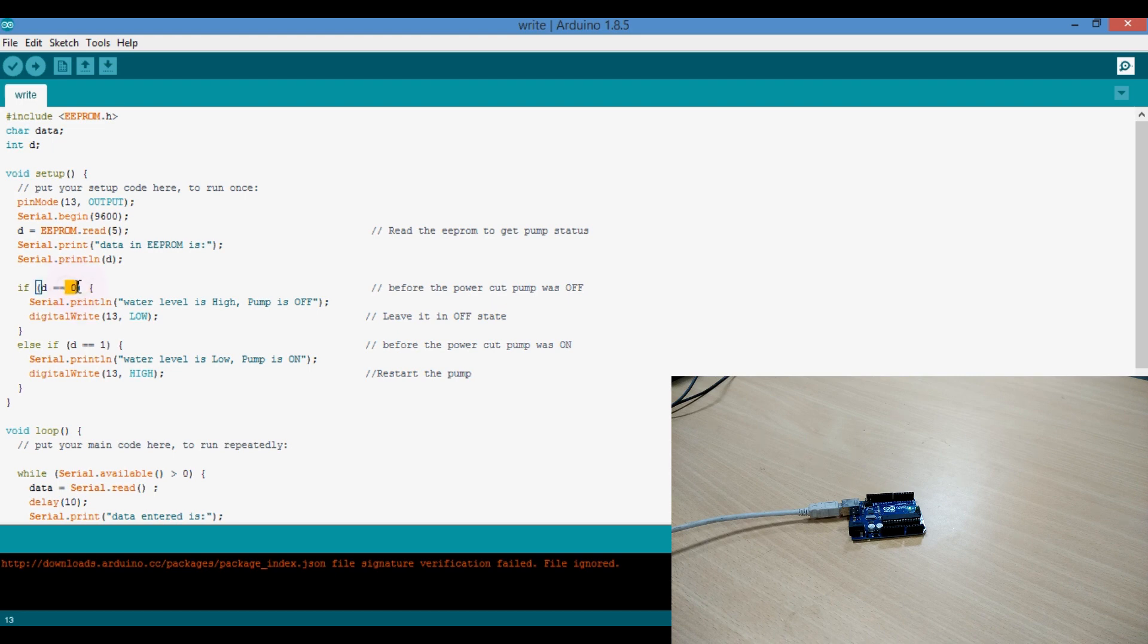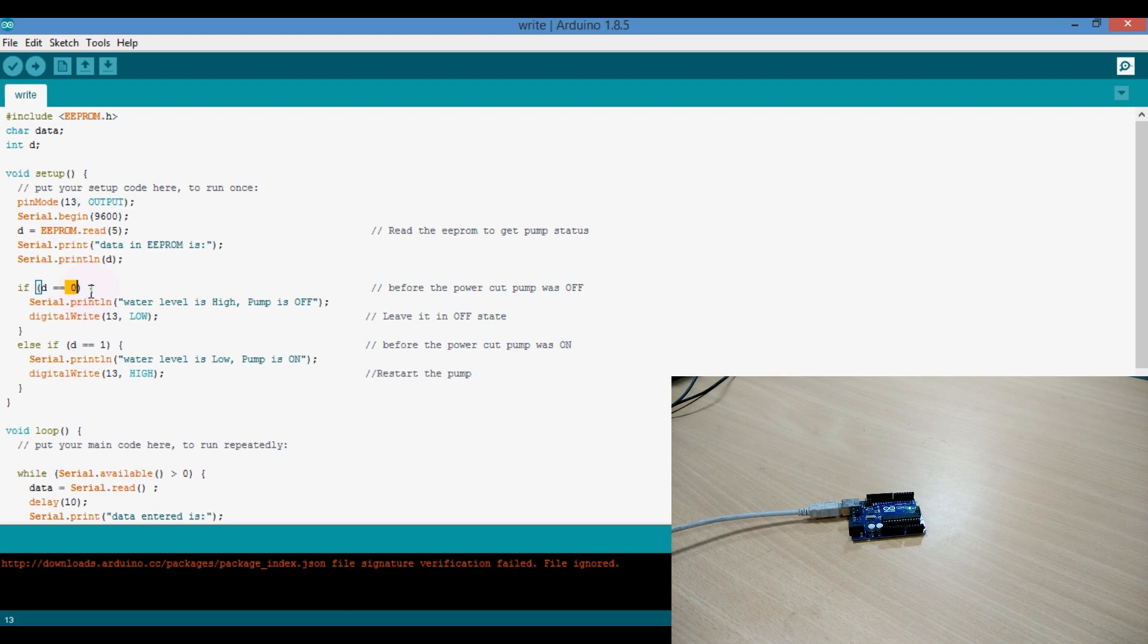If it is zero, it means before the power cut, the pump was off. So it will turn off the motor.